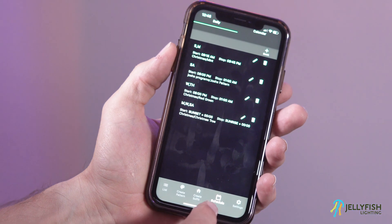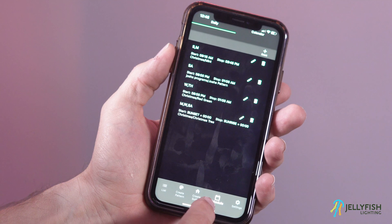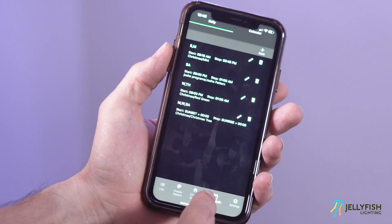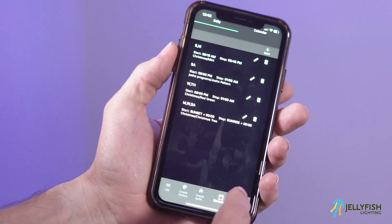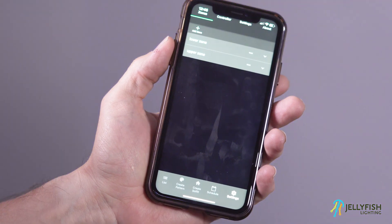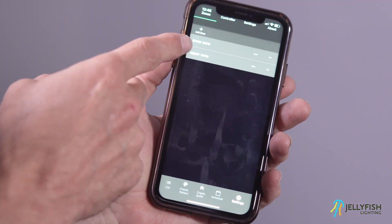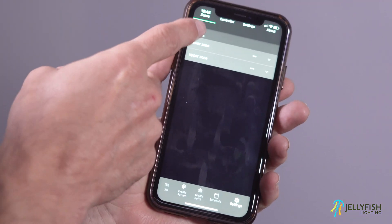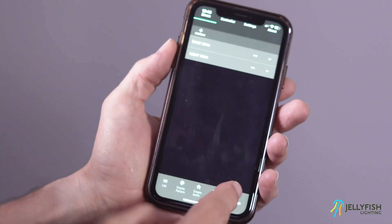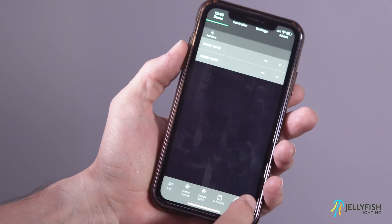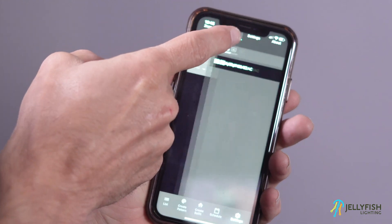Daily timers and calendar events can be created and maintained by pressing the schedule button on the lower menu bar. Zones can be defined by pressing settings on the lower menu bar and selecting the zone tab. Multiple controllers can be managed by pressing settings on the lower menu bar and selecting the controllers tab.